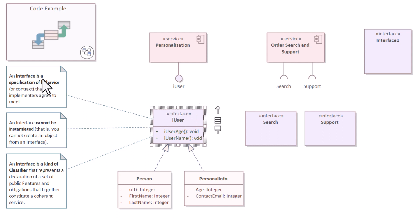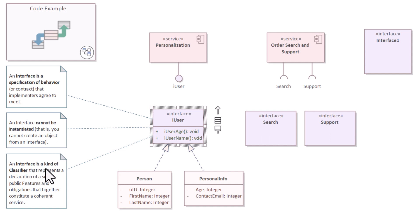There are some important things to note when you're talking about interfaces within a component diagram. Number one, an interface is a specification of behavior and it cannot be instantiated. Interface is a kind of classifier. So in this particular case, I've classified this interface as iUser.